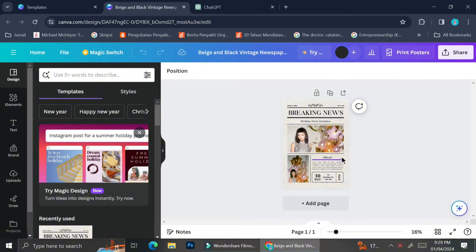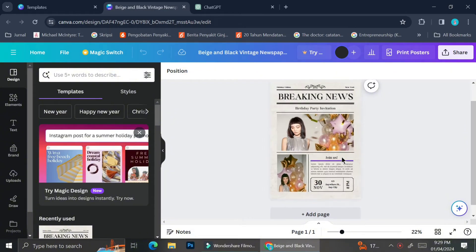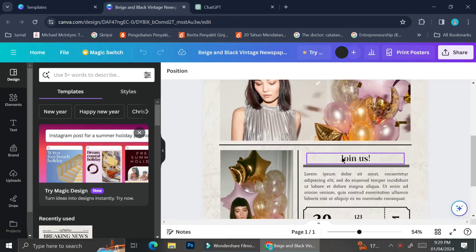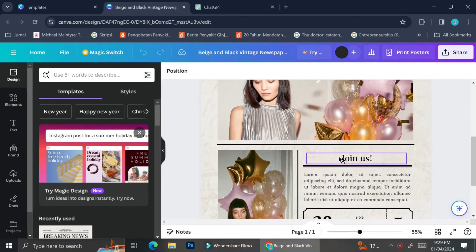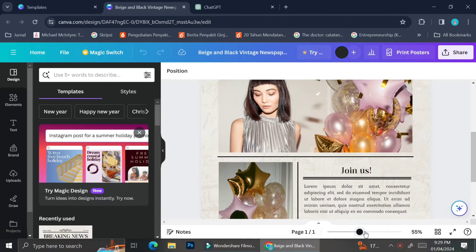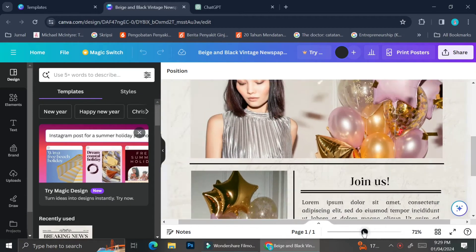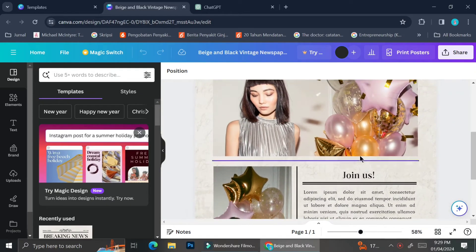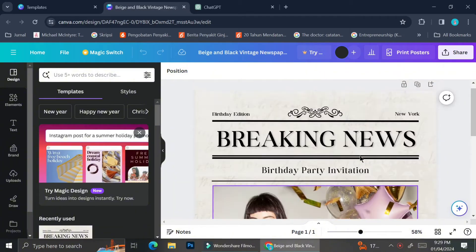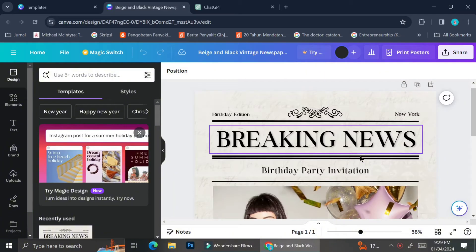To zoom in on your template, you can create a zoom-in motion on your trackpad, or a zoom-out motion to zoom out. You can also use the bar at the bottom — slide it to the left to zoom out or slide it to the right to zoom in on your design.